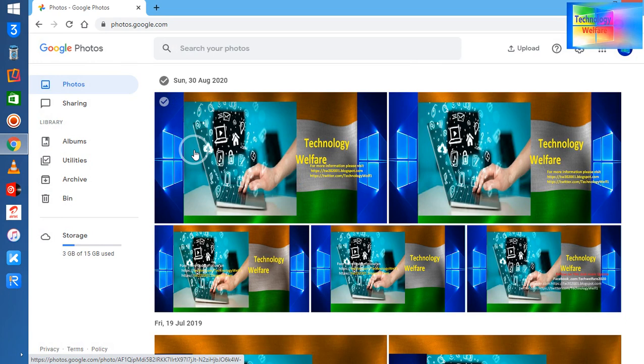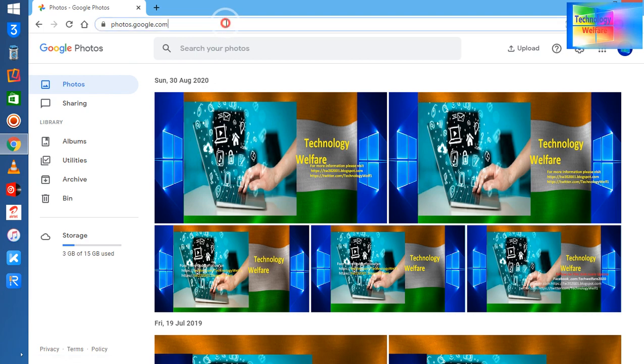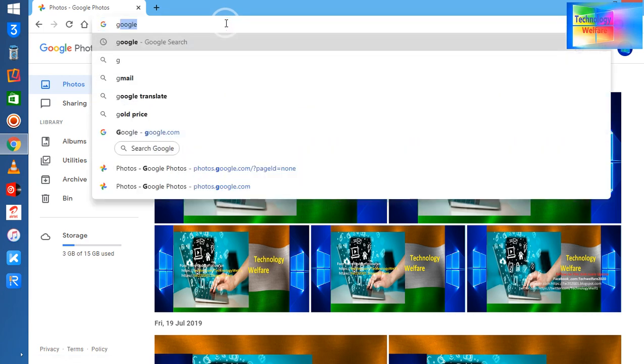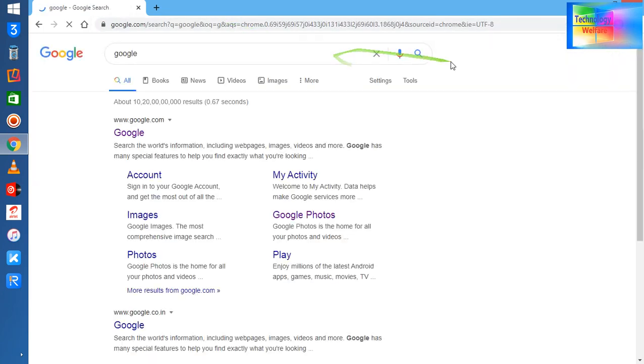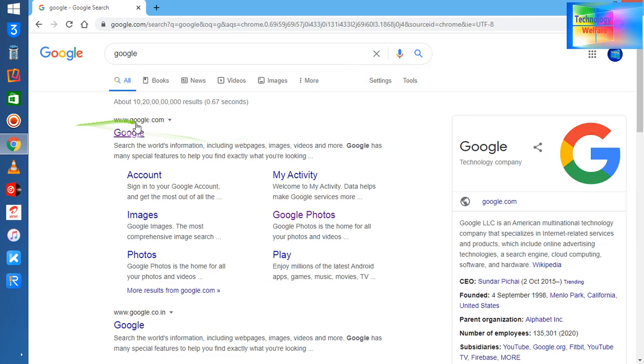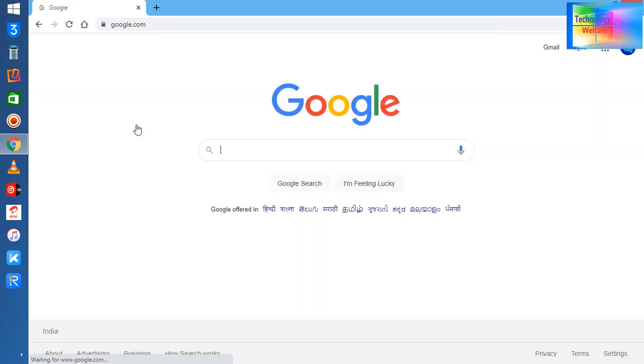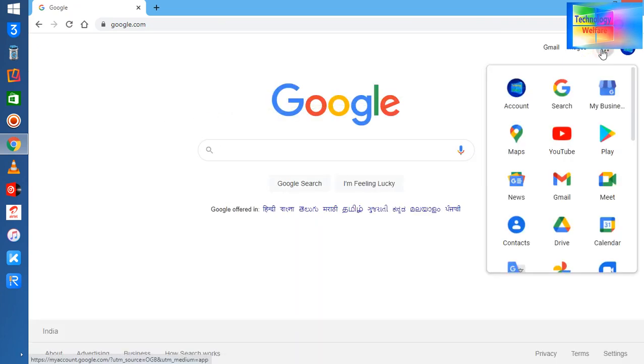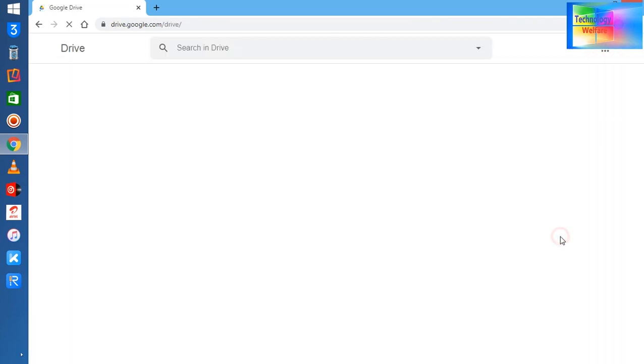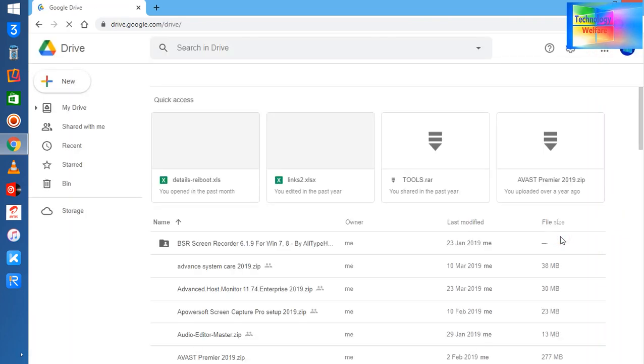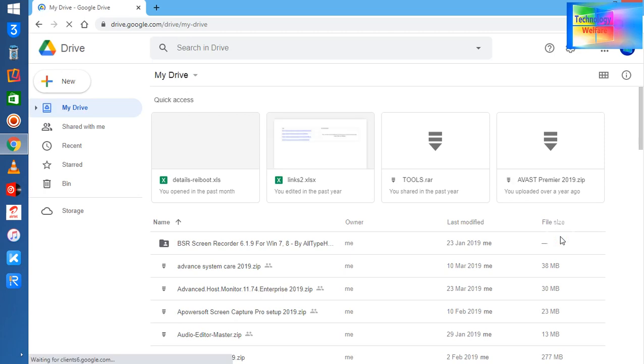If your data is in video format, audio format, or file folders, what will you do? Once again, go to Google, log into your Gmail account, click on the nine-dot icon, and go to Google Drive.